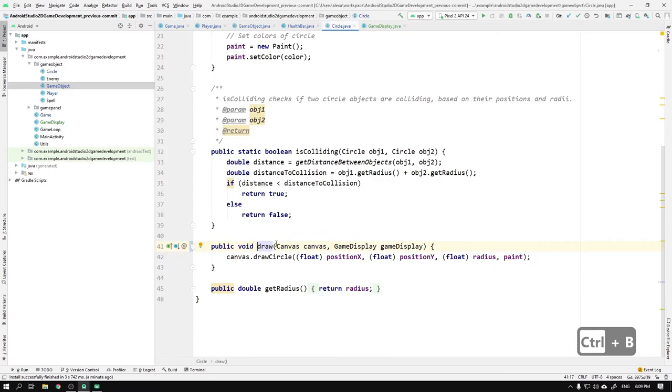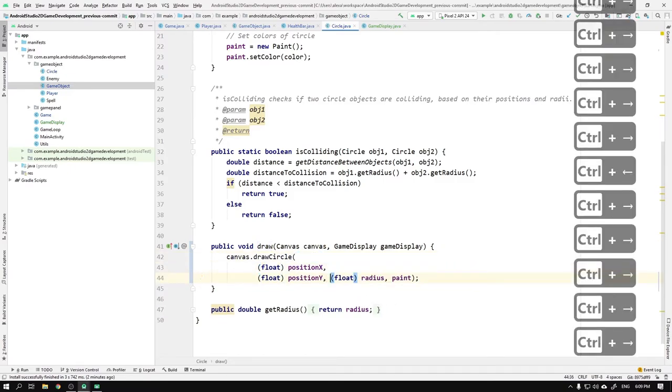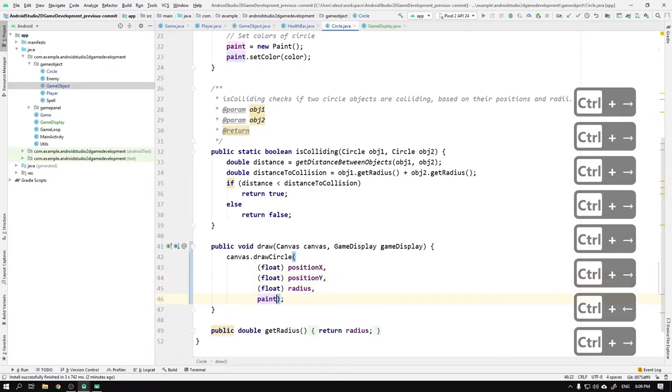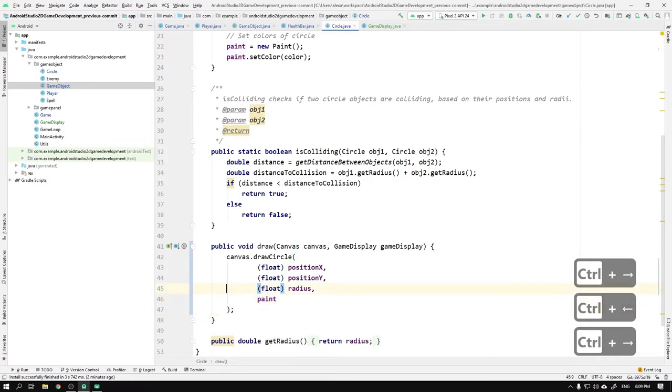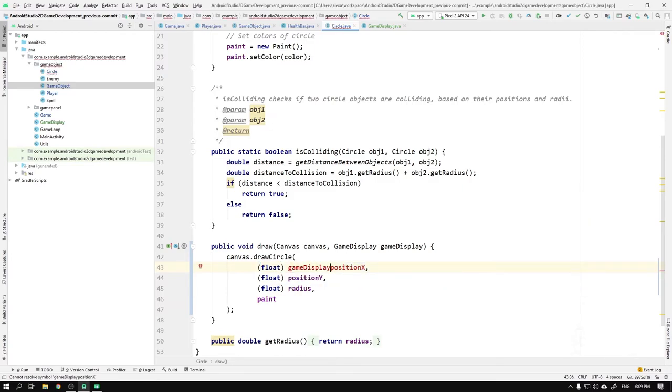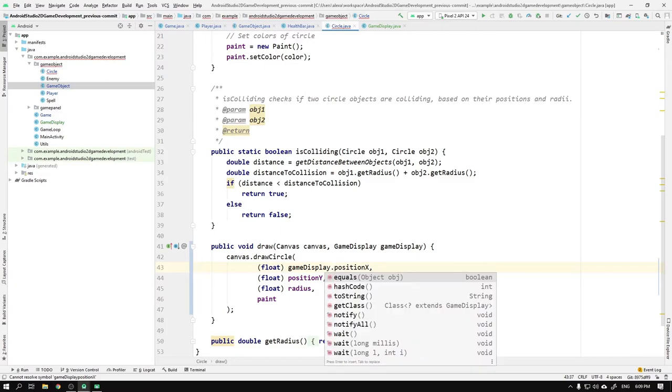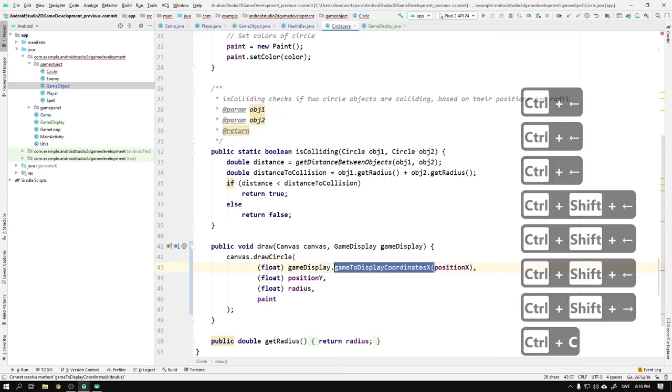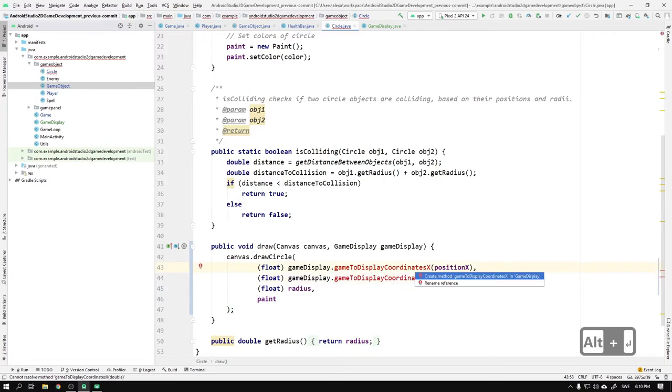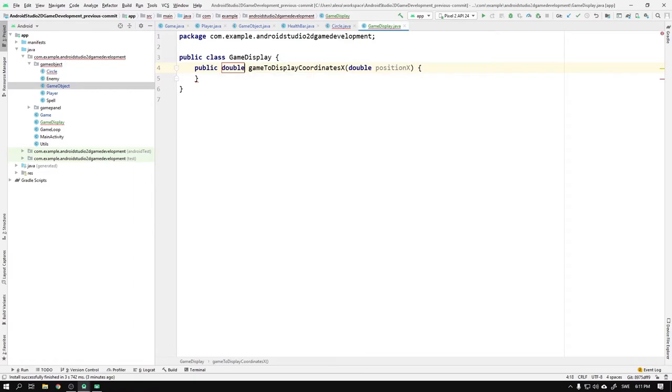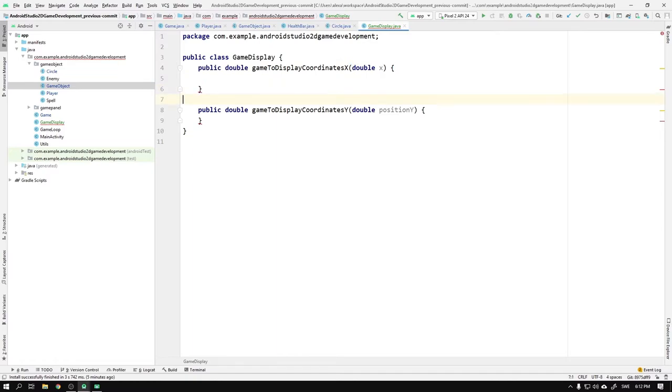To know what logic we need in the game display class, we can work our way backwards by going to the draw method in the Circle class. Here we can see that the canvas is used for drawing a circle where the position in x and y tells the method where in the game the circle should be drawn. To convert the coordinate system of each circle object in the game, we can invent a method in the game display called gameToDisplayCoordinatesX, which will take positionX as argument. We can then copy the method for the position in y and change the method name from x to y. Then we hit Alt+Return and select create method, and we can declare the return value to be of type double. Of course we do the same thing for gameDisplayCoordinateY method.